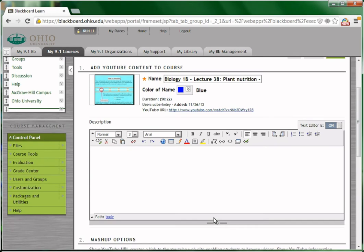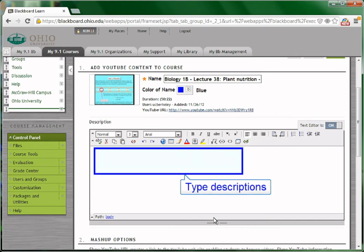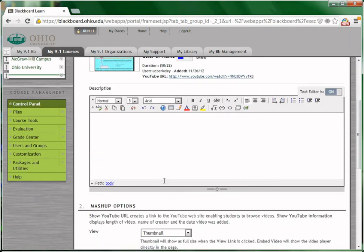Then, you may change the name of the video, or type some descriptions of your own in the description text box.